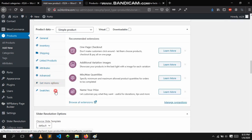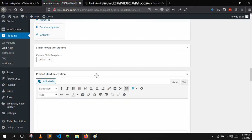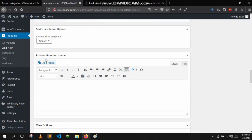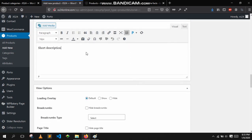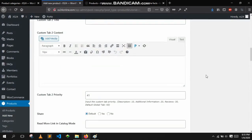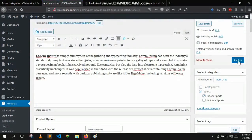You can just add the price and leave the rest as it is and that would be enough. This right here is the product short description — it appears in the quick view of the product, I will show you that later. That's pretty much it, that's all you have to do to add a product. Let's click on publish.